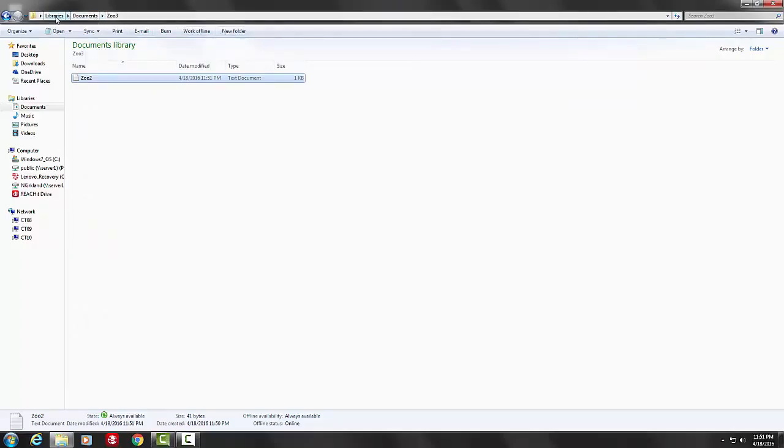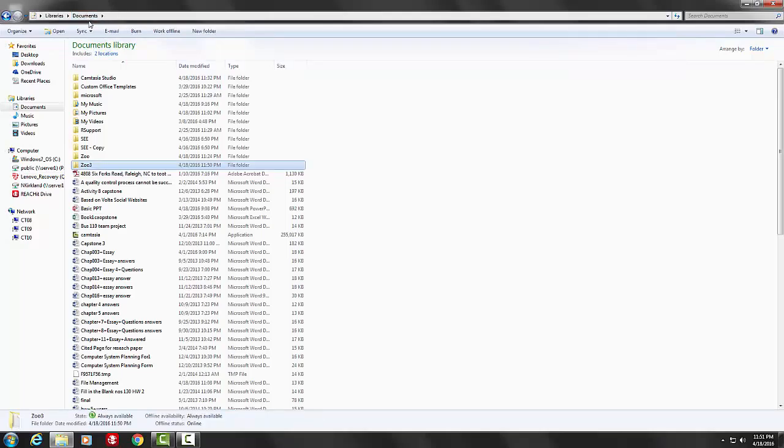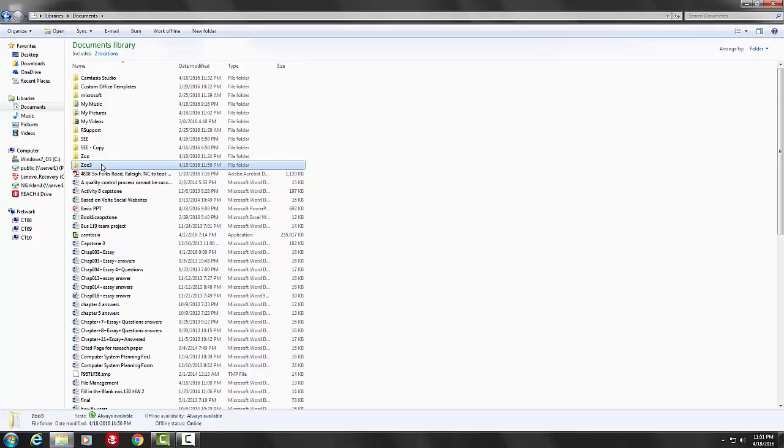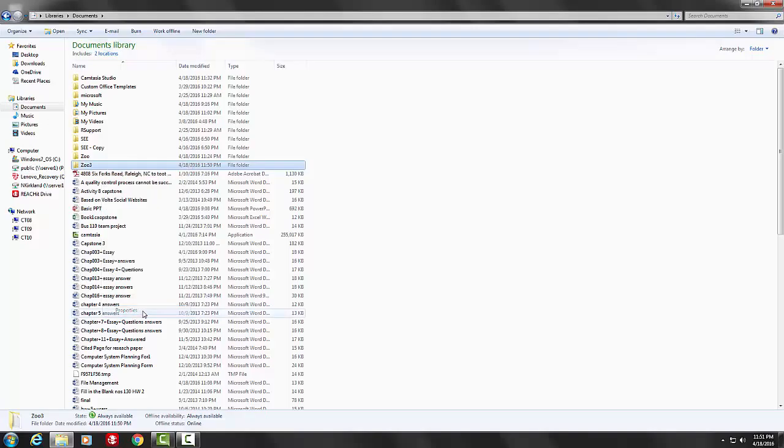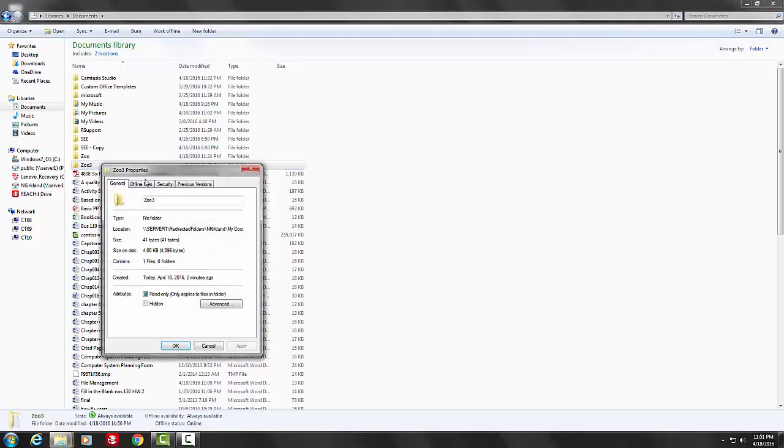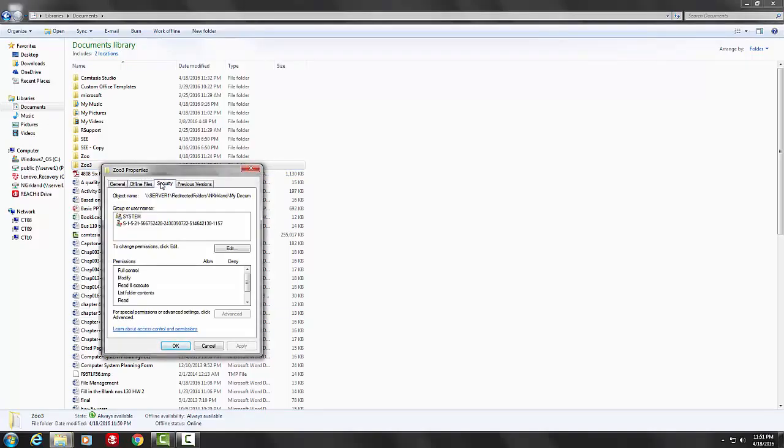Let's see where you can set permissions on the folder. On the folder, right-click on Zoo, scroll down to Properties, click the Security tab, and click Edit.